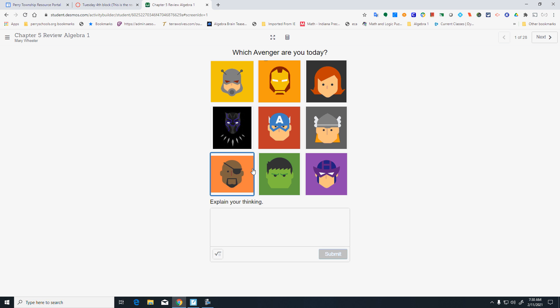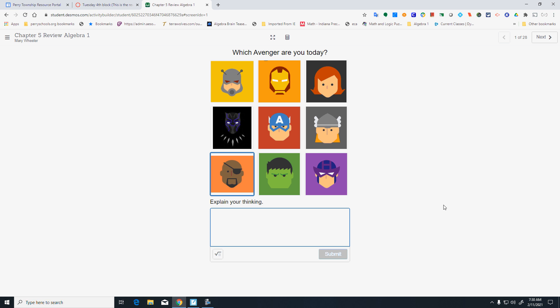Which Avenger are you? I'd go between the Hulk or Nick Fury. I'm going to go with Nick Fury because he's in charge.